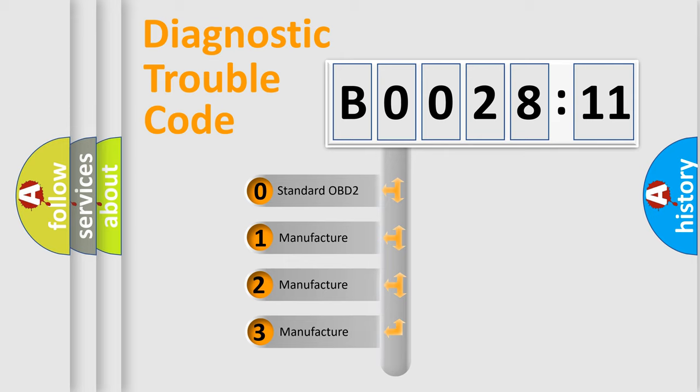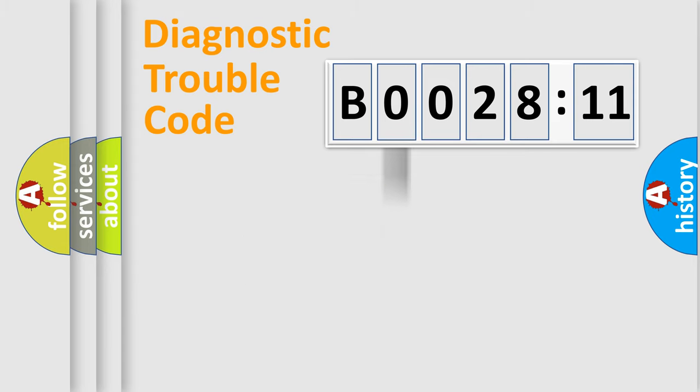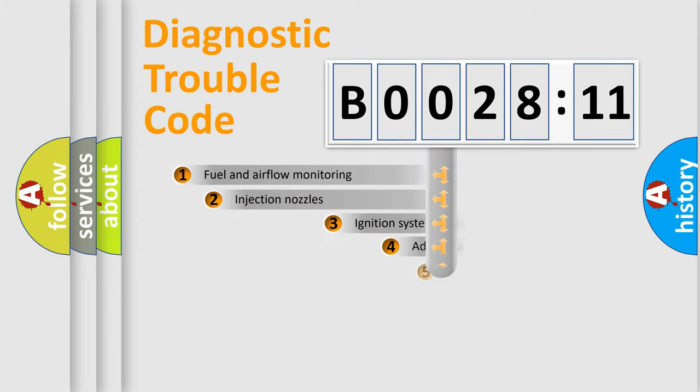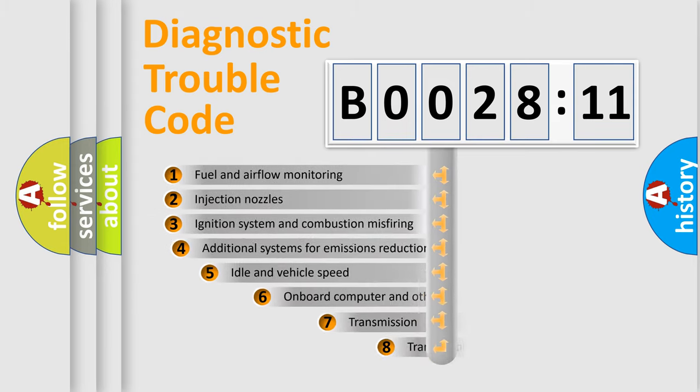If the second character is expressed as zero, it is a standardized error. In the case of numbers 1, 2, 3, it is a more prestigious expression of the car-specific error.